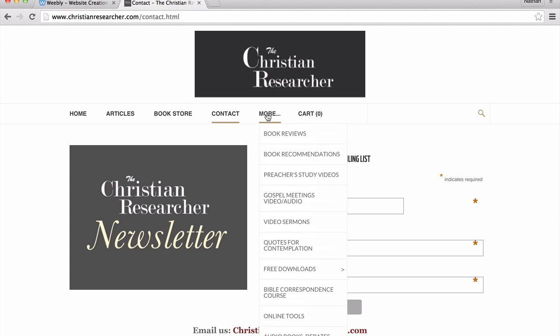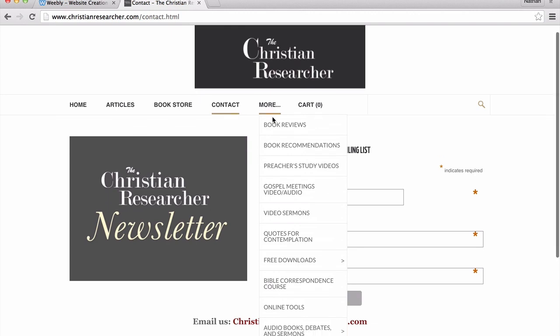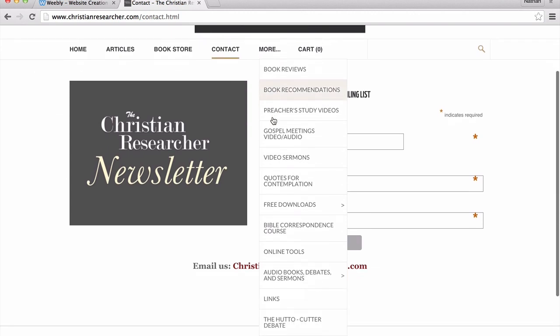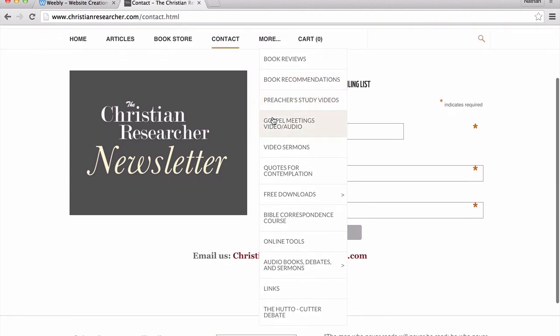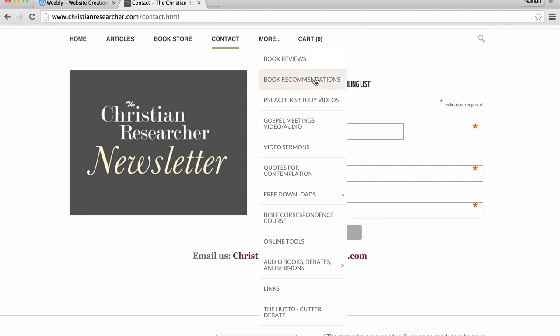Then there's the more tab. On the more tab, we have a number of different tabs. We have book reviews — we write and upload book reviews — book recommendations, a list that I've put together, and a list that my father, George Batty, has put together.